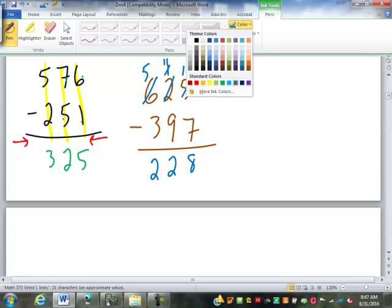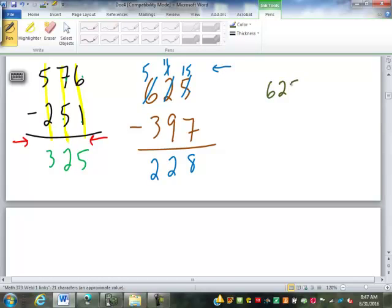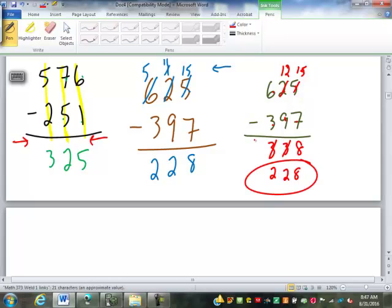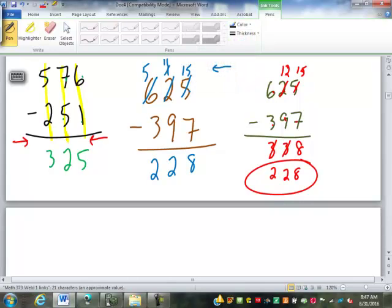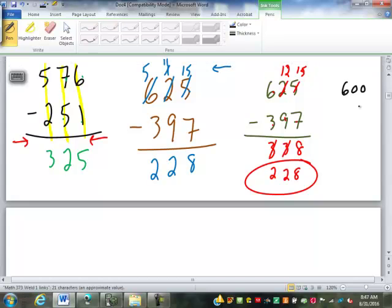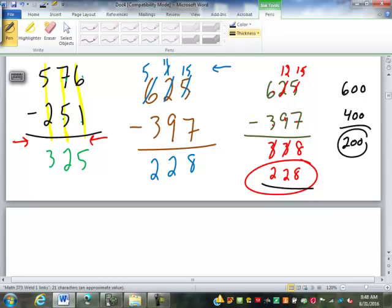There are other ways of doing this. Before borrowing became popular, one approach would be: 6 minus 3 is 3, 2 minus 9 can't be done so we take from the 3 making it a 2, and this becomes a 12 — wait, a 15. 15 minus 7 is 8, so 228. I'm not trying to change how you do things — just showing there are other ways. At least look at this and say: that's close to 600, that's close to 400, subtracting to get something around 200 — so 228 is in the right ballpark.